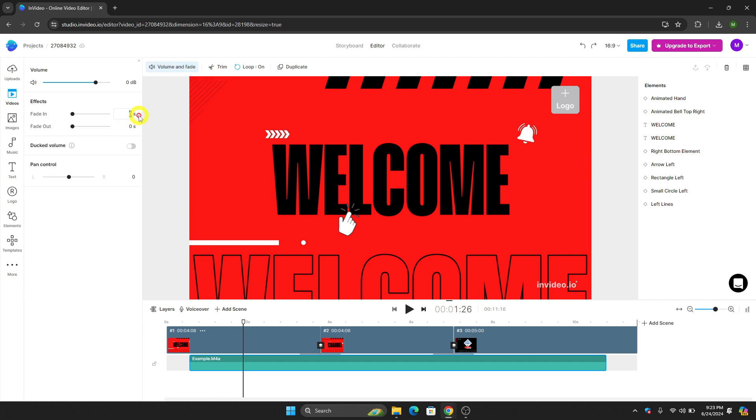I can edit the effects of my voice, which is the fade in and fade out audio. And of course, I can also control using the pan control and the volume of my voiceover.